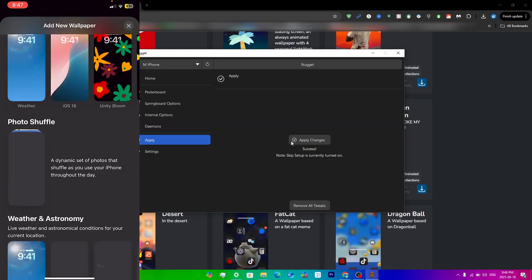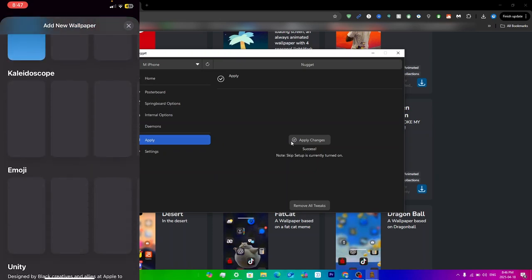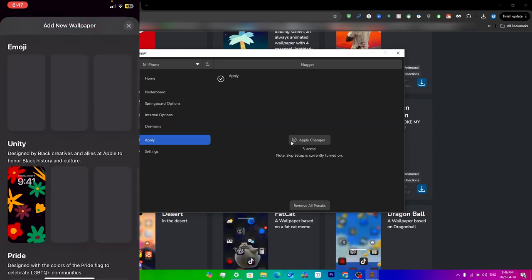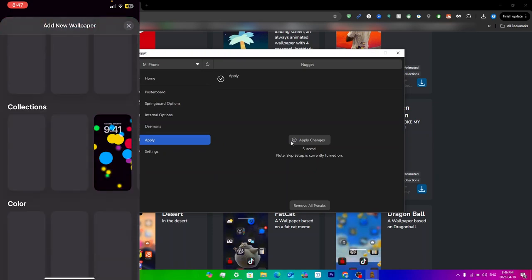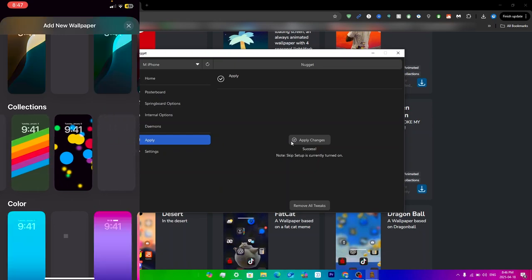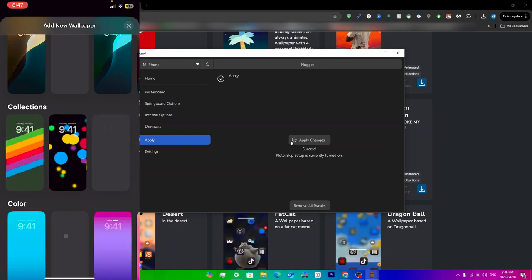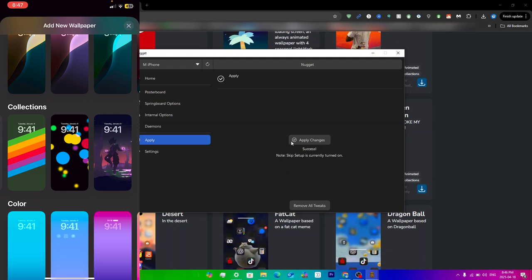Scroll all the way down until you get to down here, until you get to collections. Then in collections, if you just keep swiping to the left, you will see your wallpaper here. As you can see, this is the black Goku wallpaper that I did download.